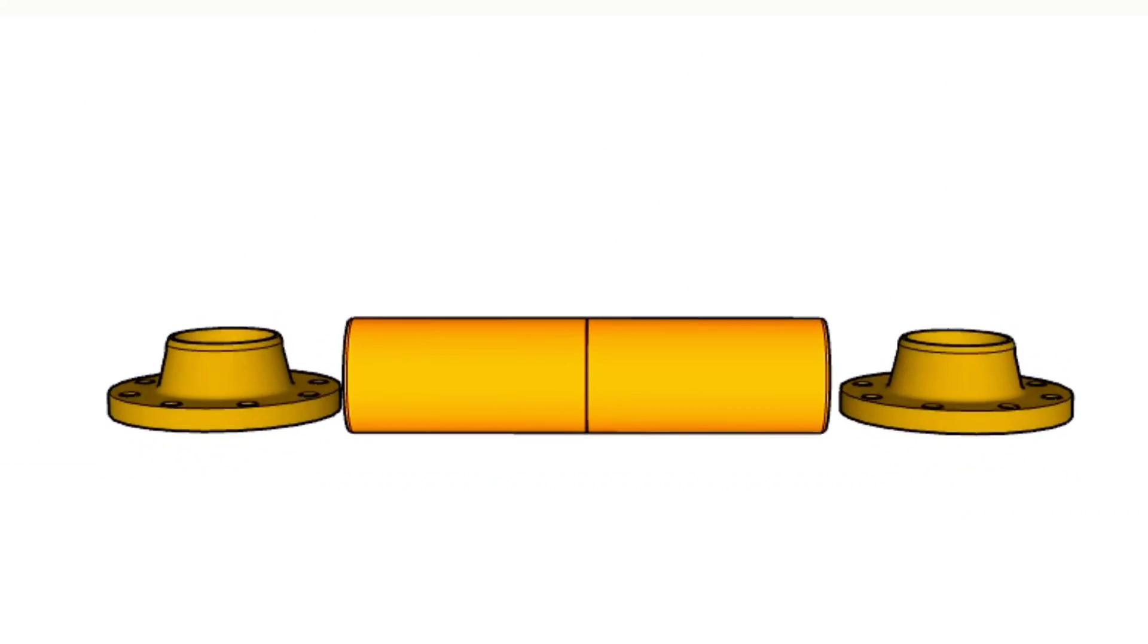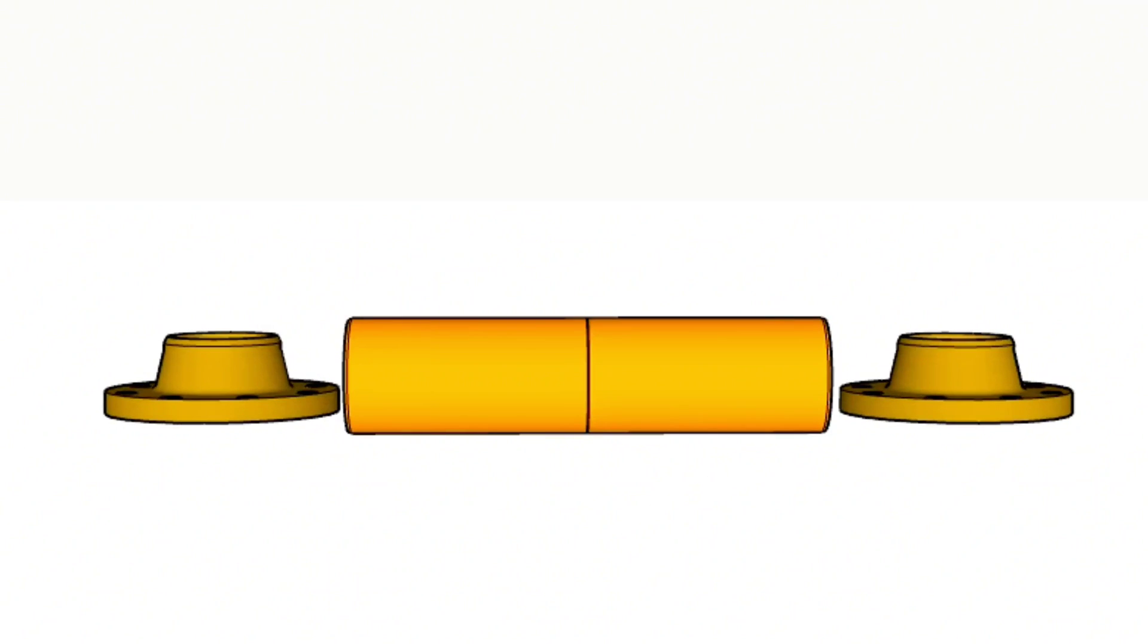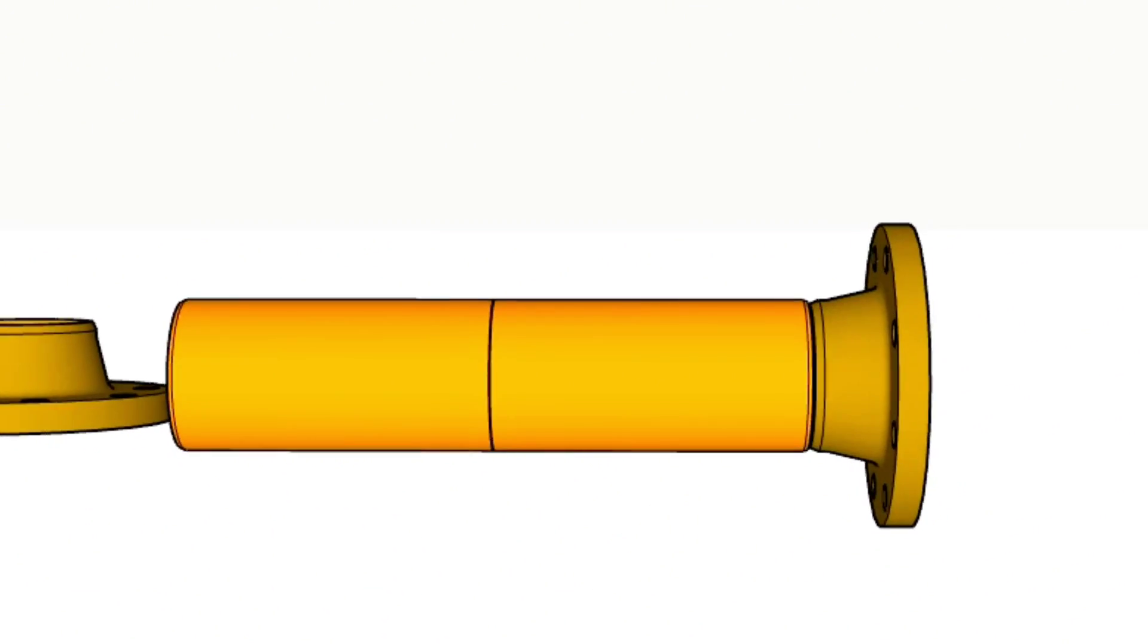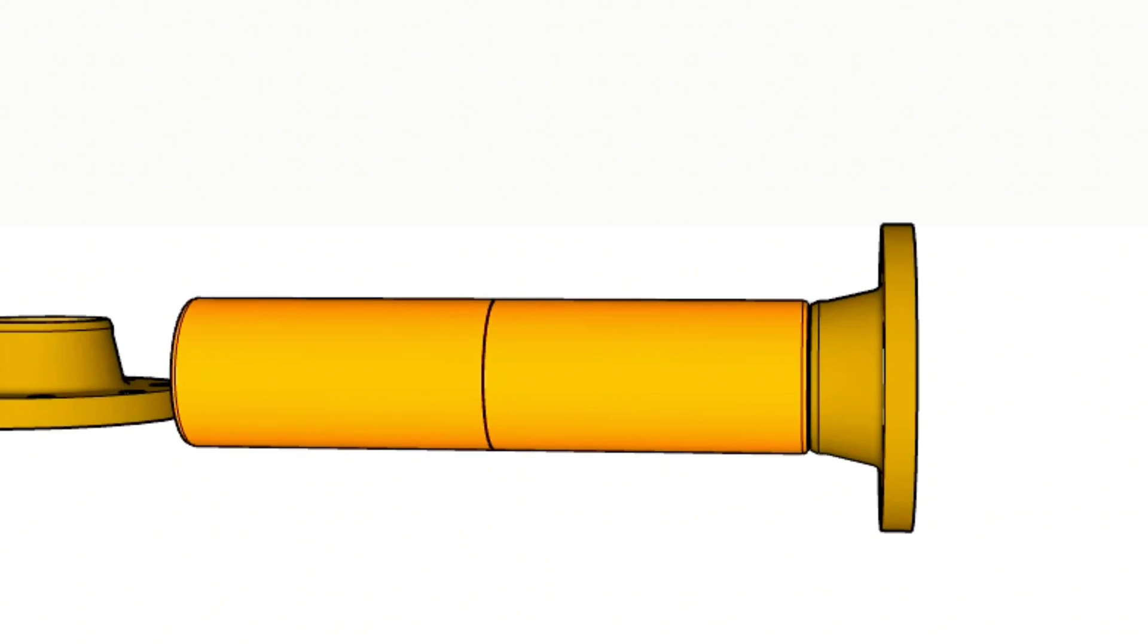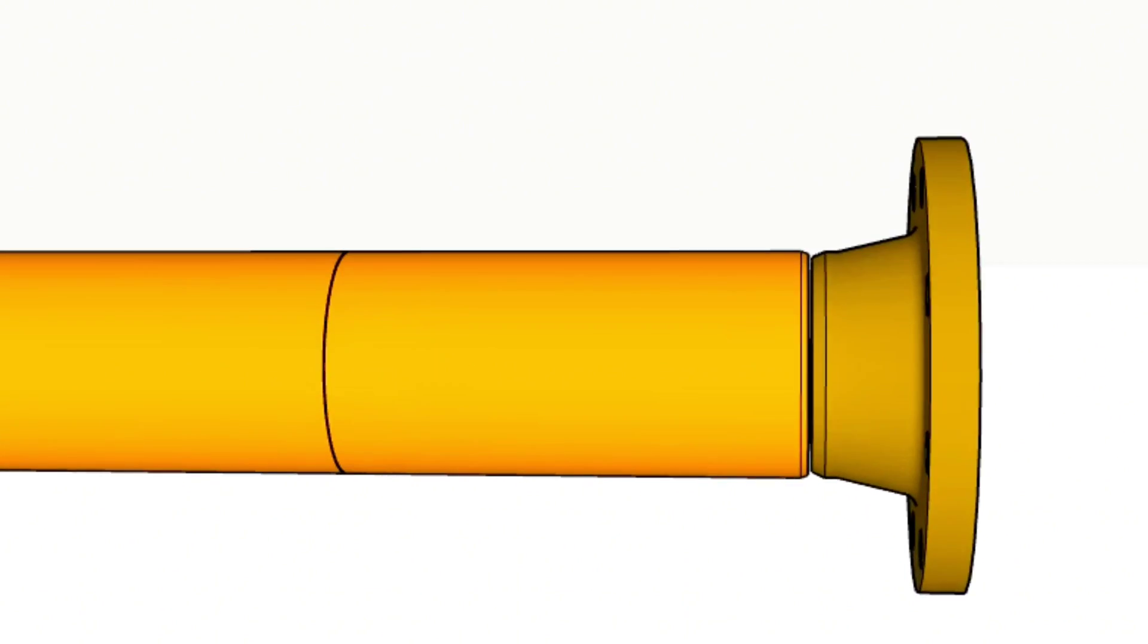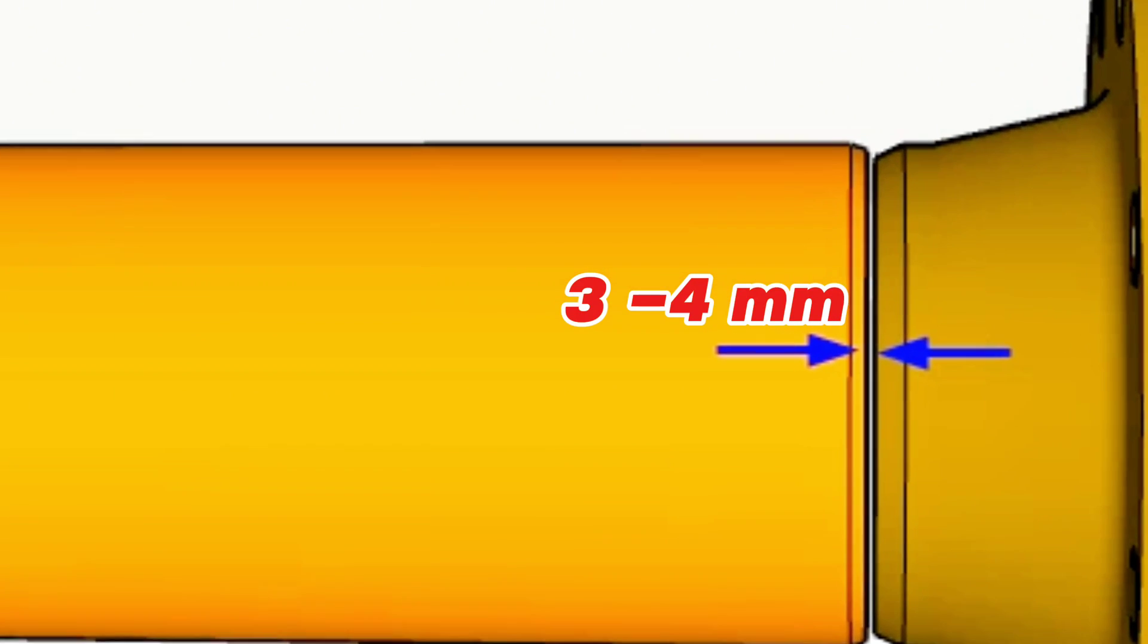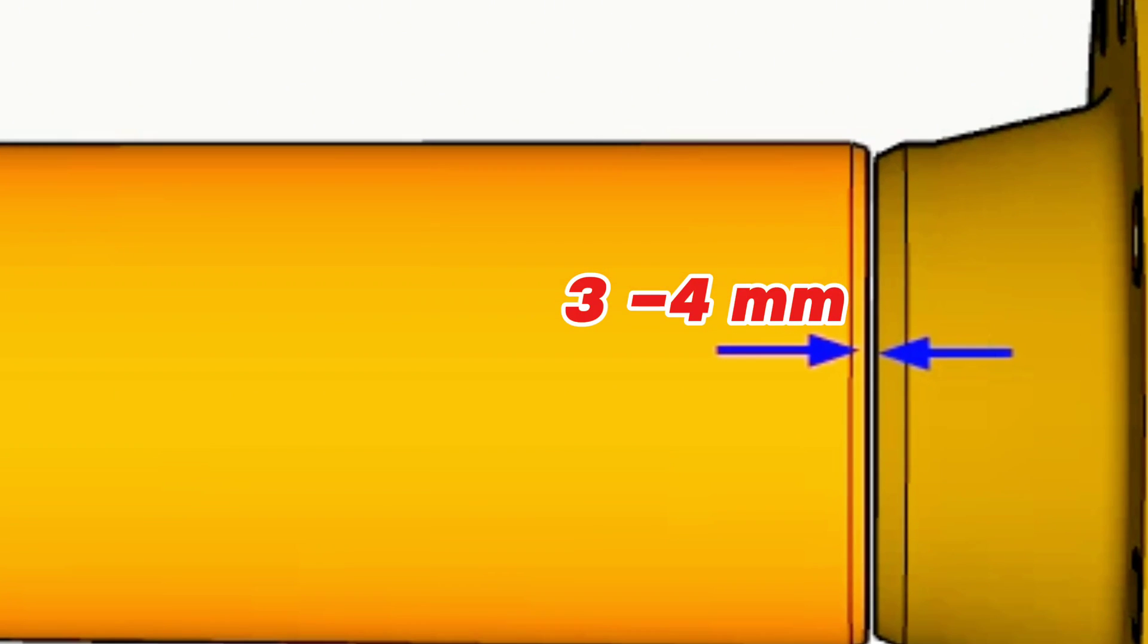First we will fit up one of the weld neck flanges. During fit up between pipe fittings should be a gap, approximately 3 mm, it is for welding. You can see this gap for welding now in this video.